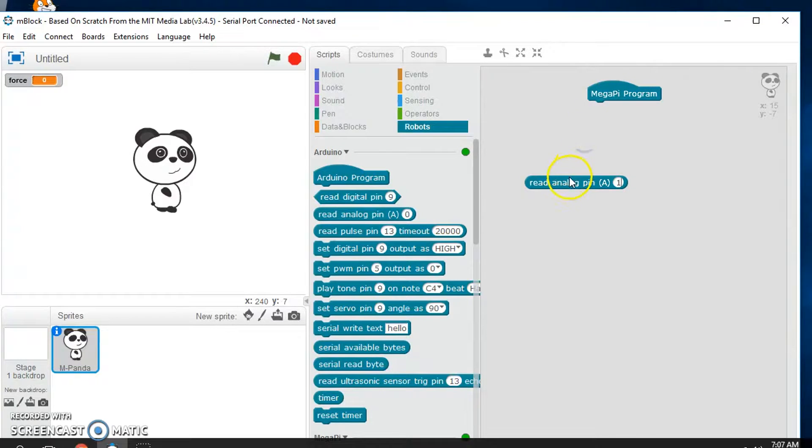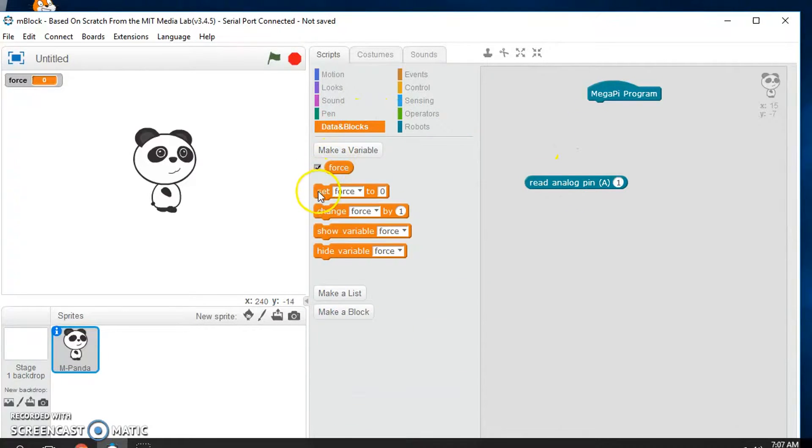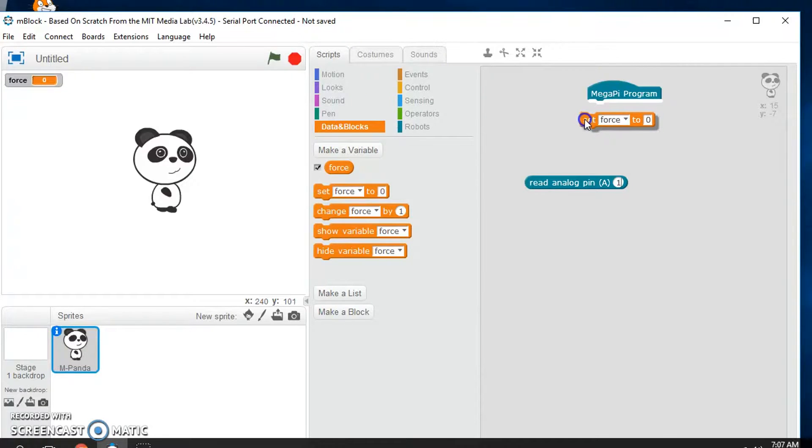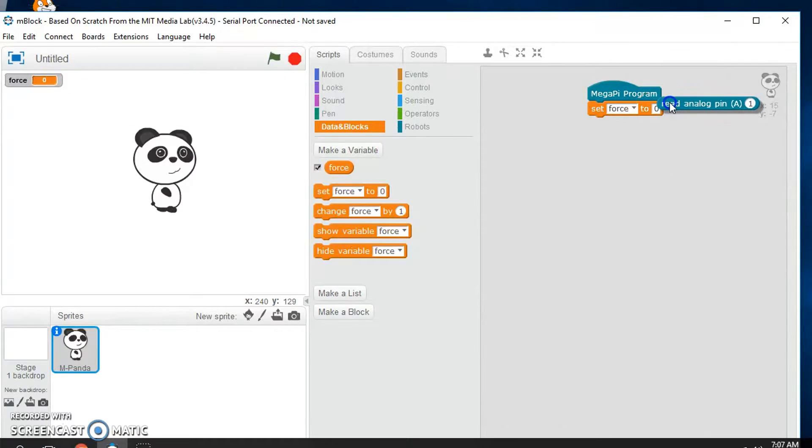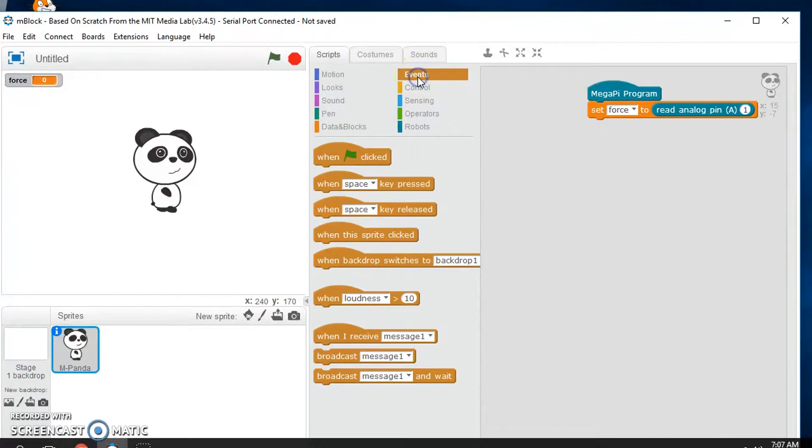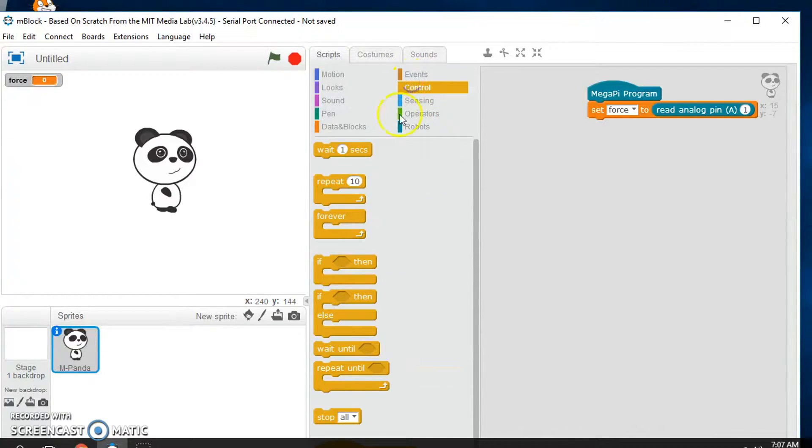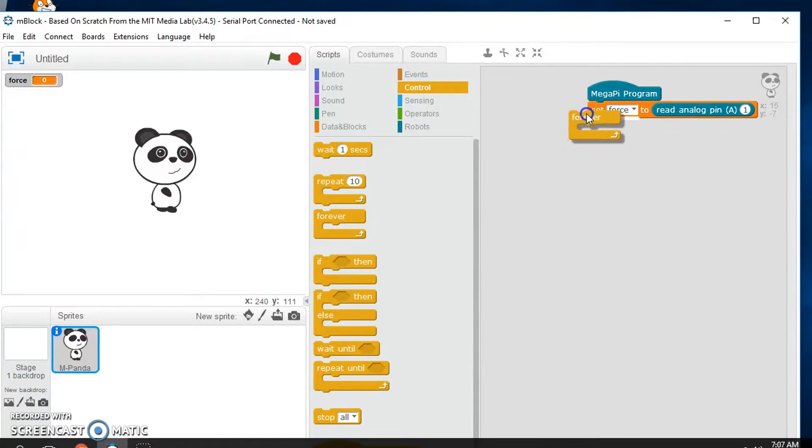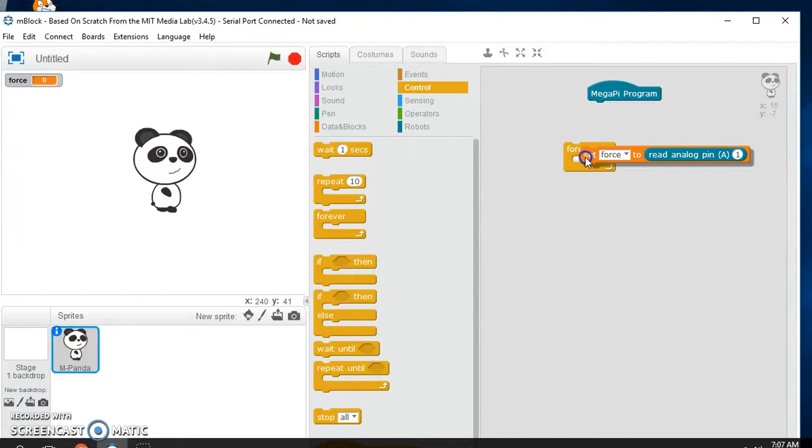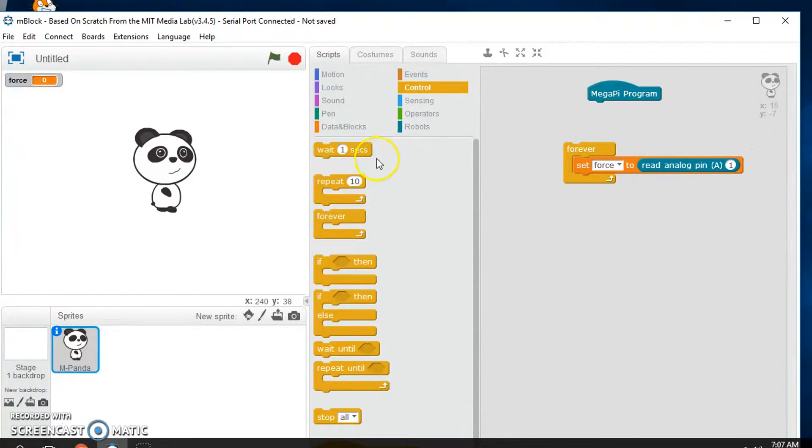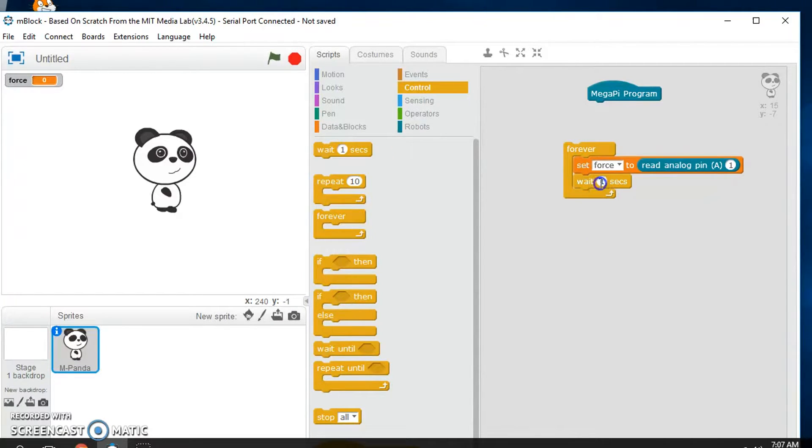So now we have it connected to A1. We'll set force to the reading on A1. And then we'll set like a loop here. So under control, we'll repeat this forever. And maybe we'll set like a delay of 0.1 seconds in the readings.